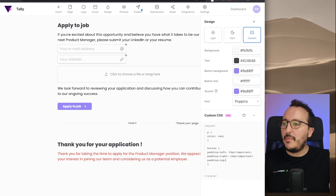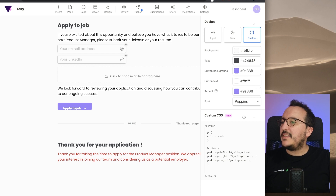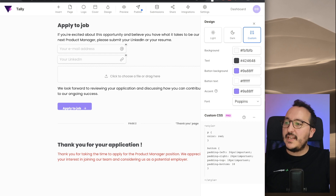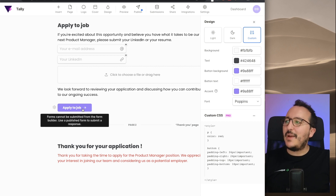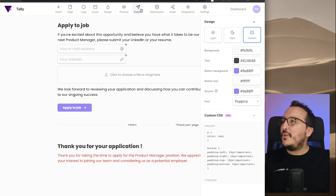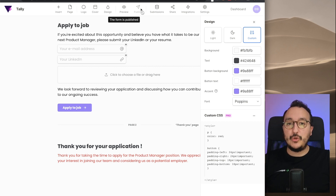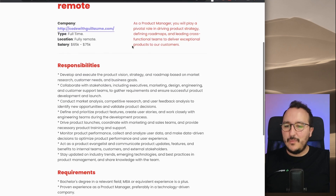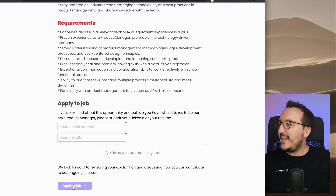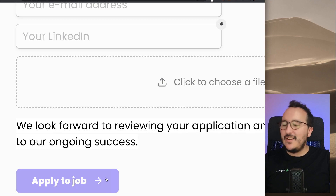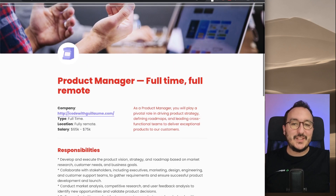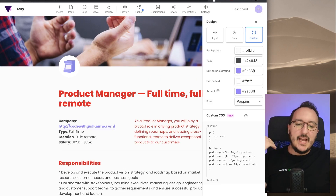I can do the same for padding-top — let's say 18 pixels !important. And I'm going to do the same for padding-bottom. We see the button is now bigger. I'm going to publish and verify if my CSS has been applied on the production form. On my production form I can see the text in red and my button with padding on the left and right — my CSS has been applied.